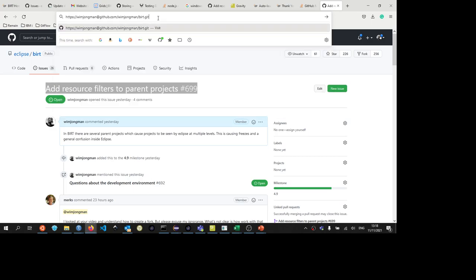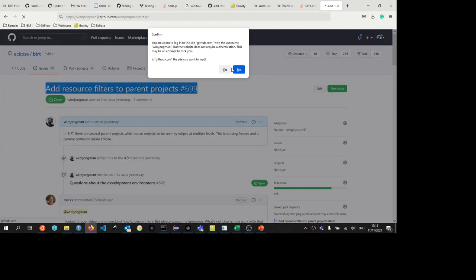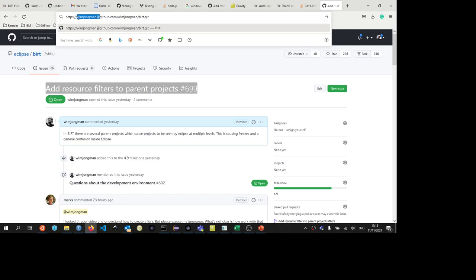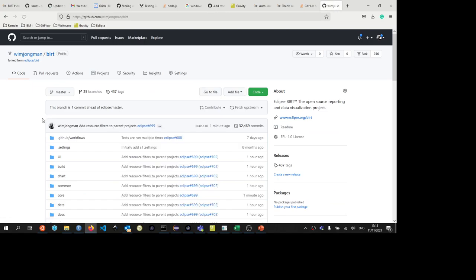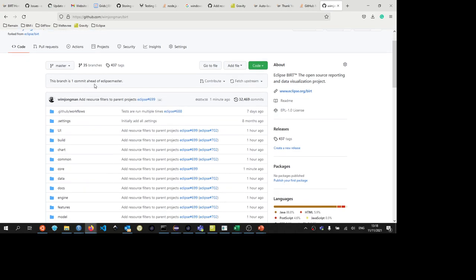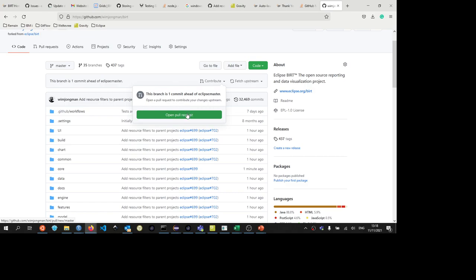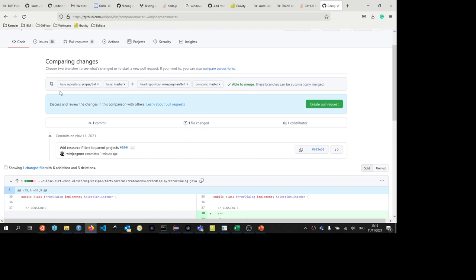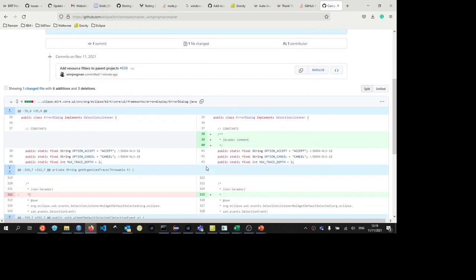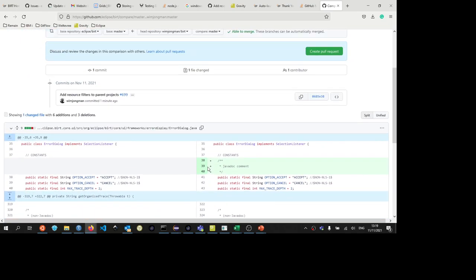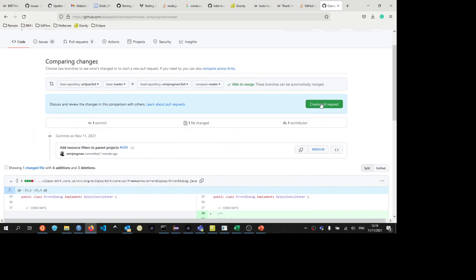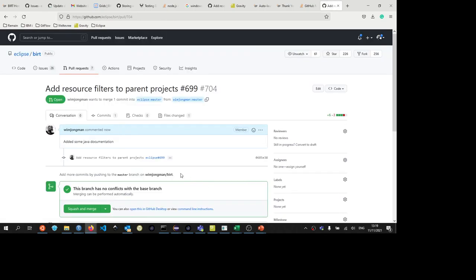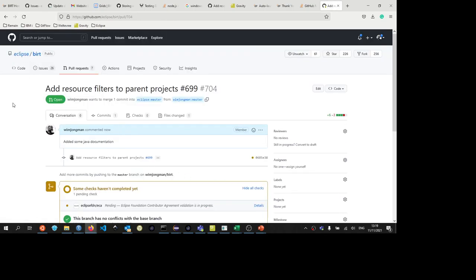So I go in here and I paste my URL. Here it says this branch is one commit ahead of Eclipse master. So now I can say contribute and I can create a pull request in the master repository. So here we have a pull request. It tells me what I have done. And then I can create a pull request stating that I want to merge my change from my repository into master. So let's do that. It already puts in my commit and then I can create a pull request.